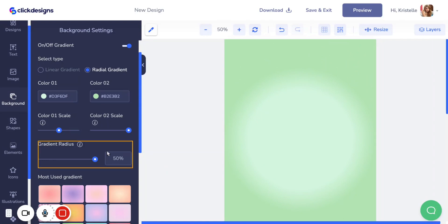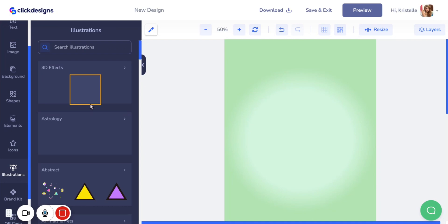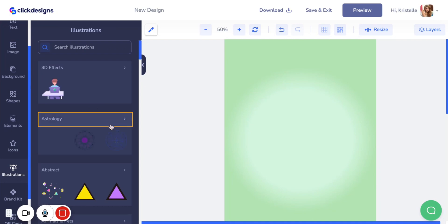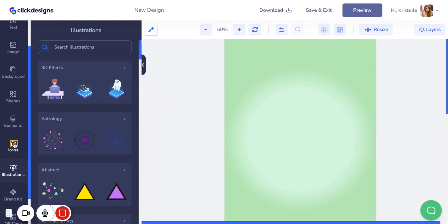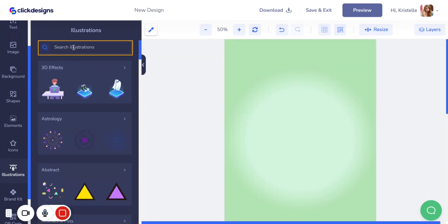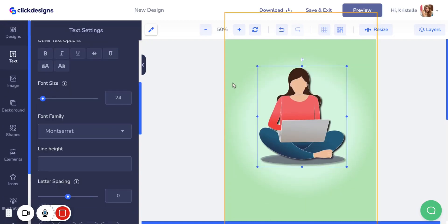Now let's go over to illustrations. I want to put a graphic in the middle of my box shot. In the illustration section, use the search bar to search for what you want and see what illustrations are available for your box shot.